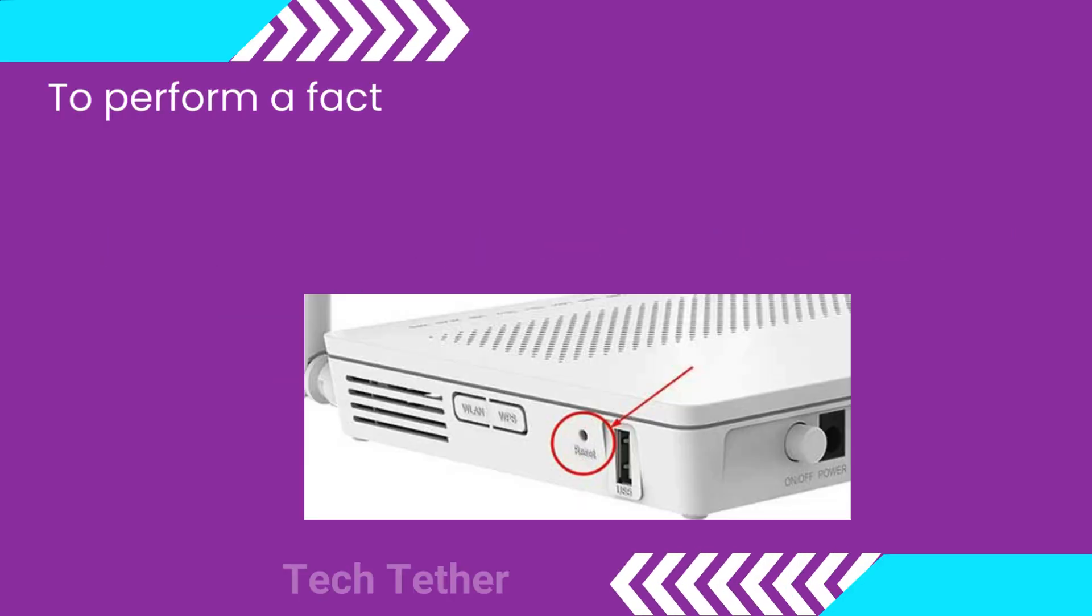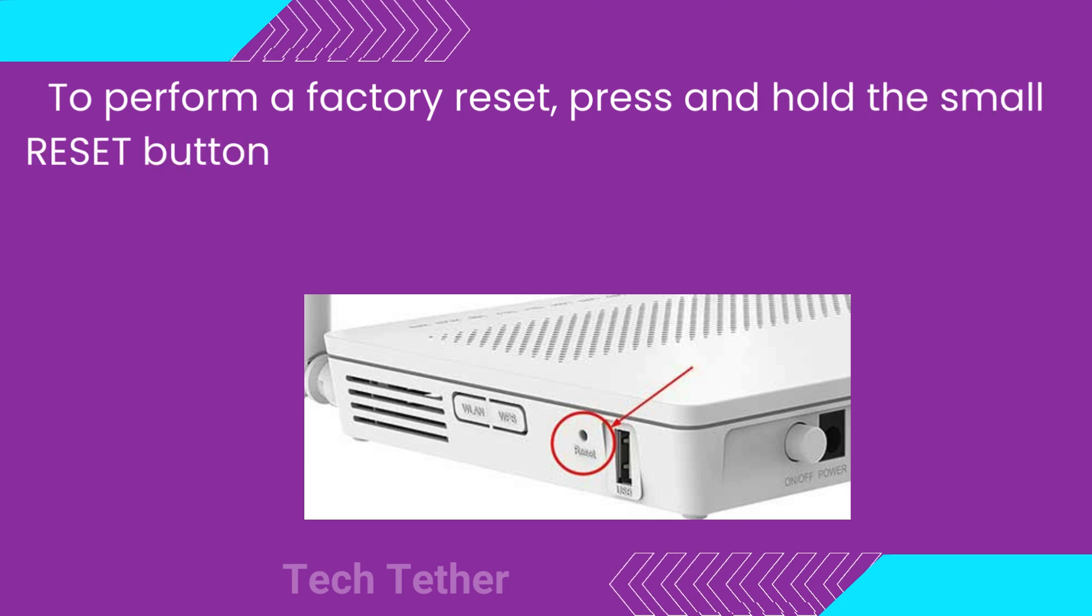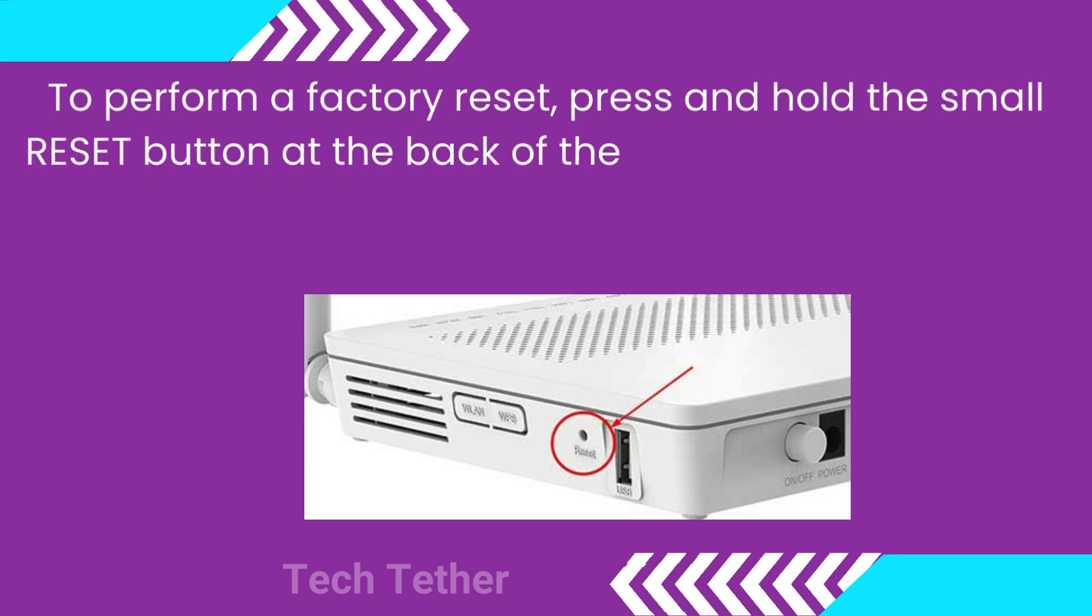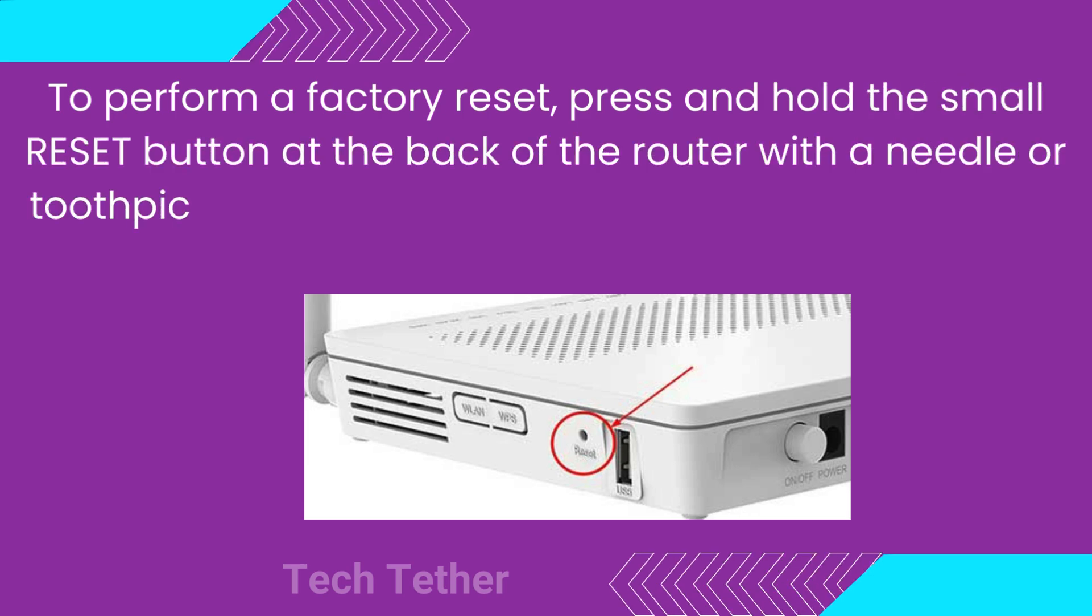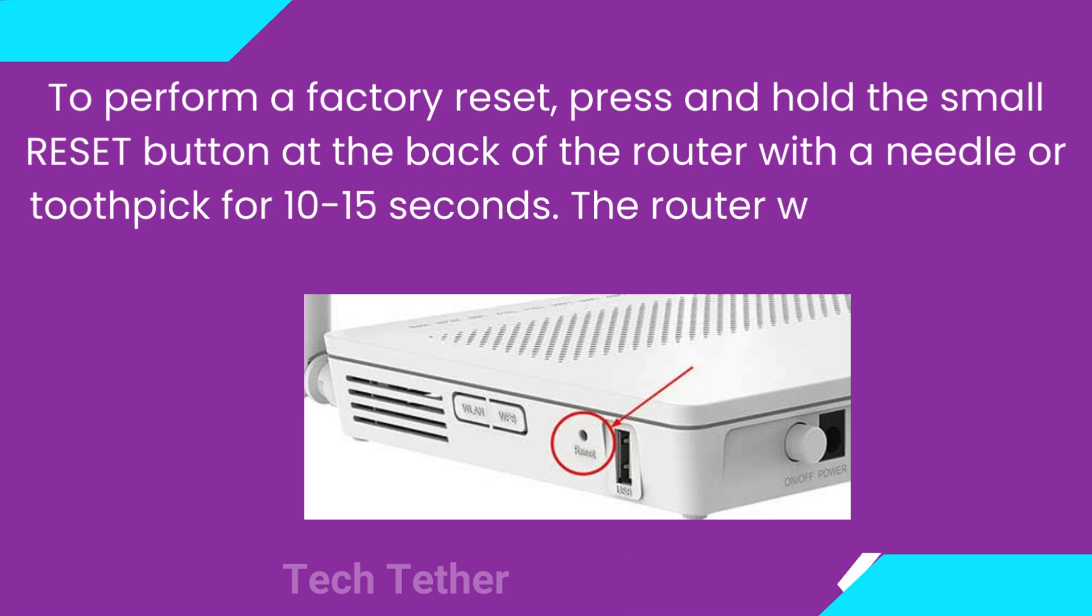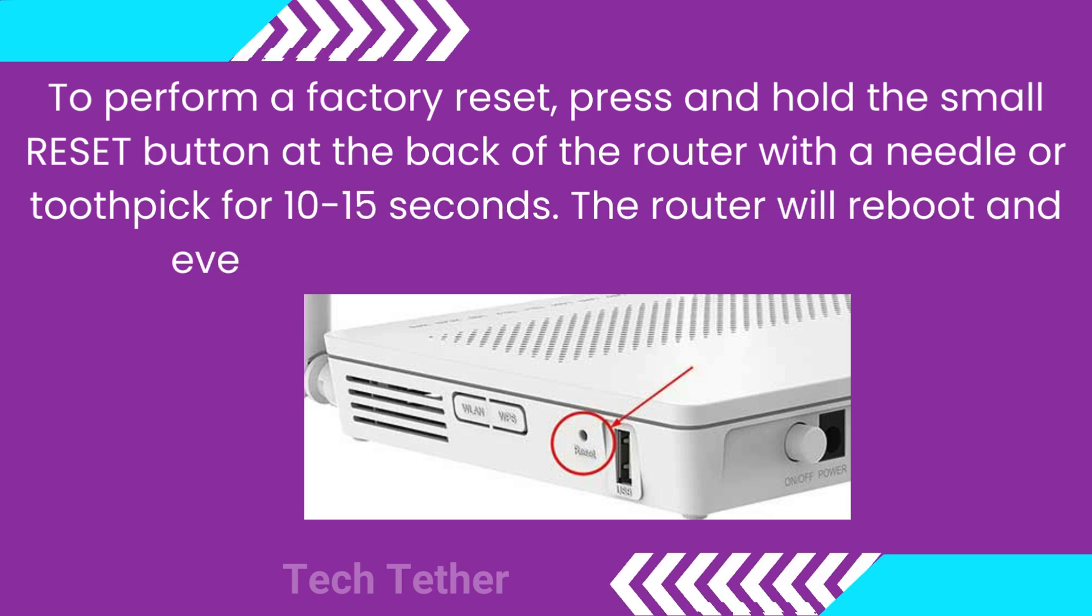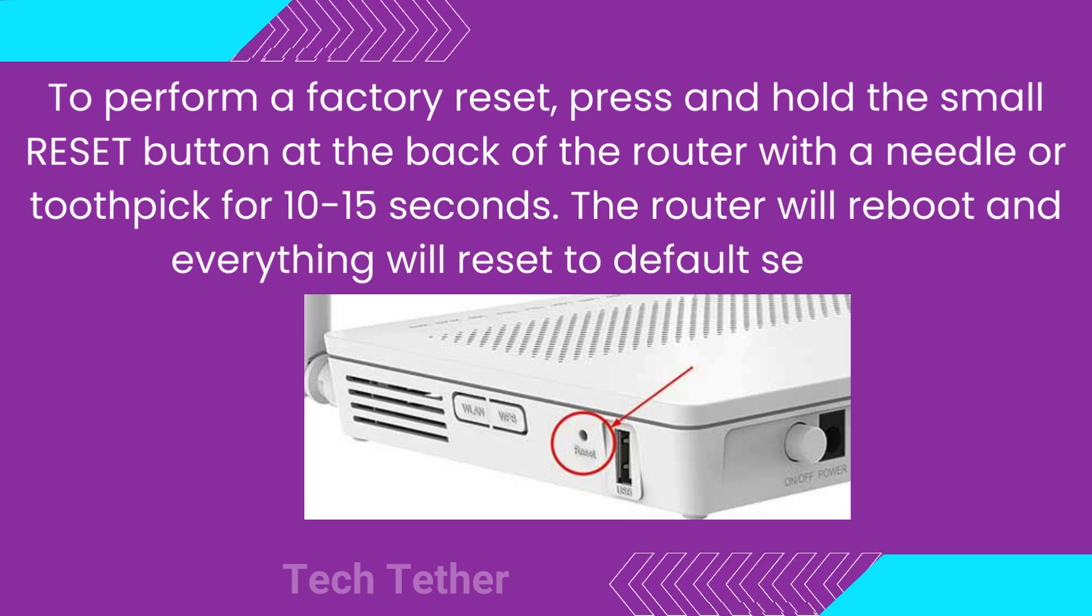To perform a factory reset, press and hold the small reset button at the back of the router with a needle or toothpick for 10 to 15 seconds. The router will reboot and everything will reset to default settings.